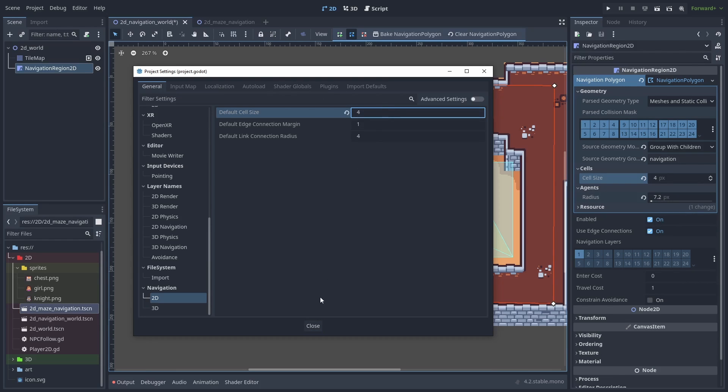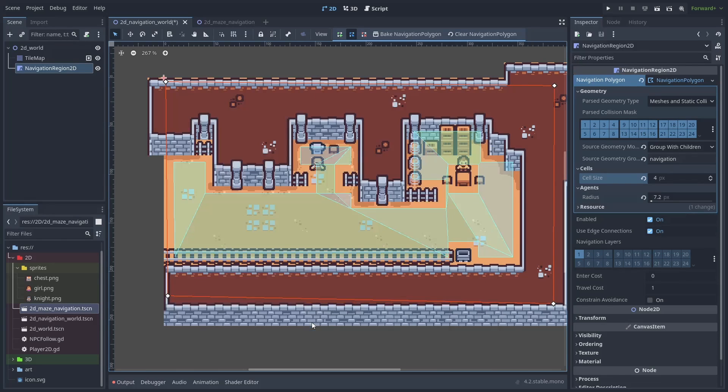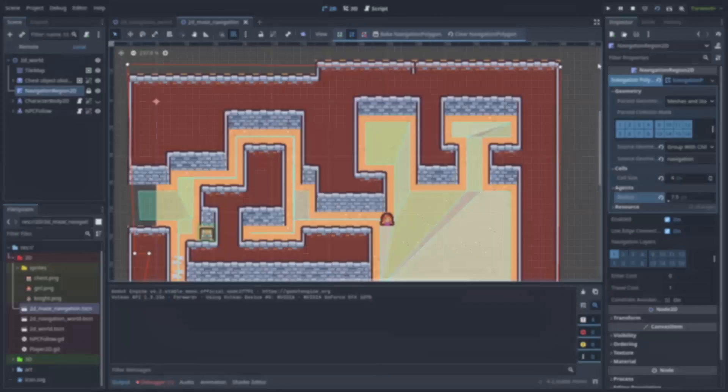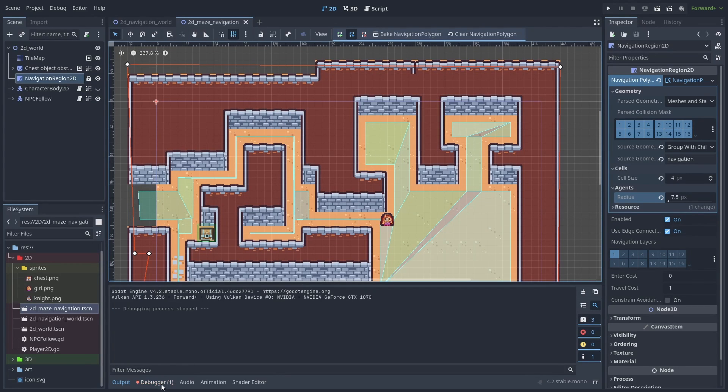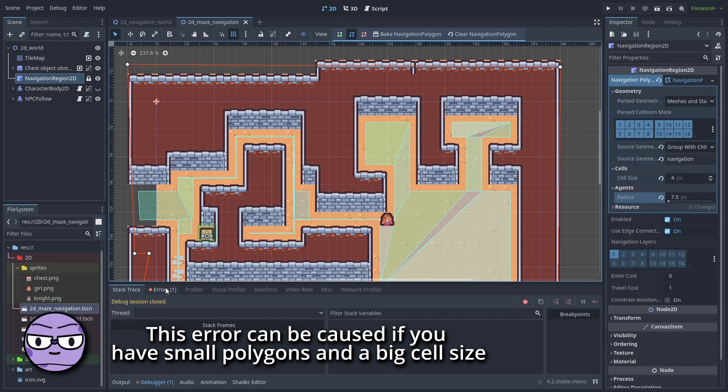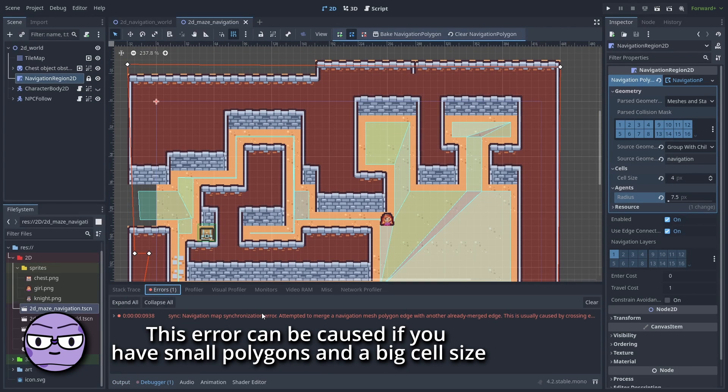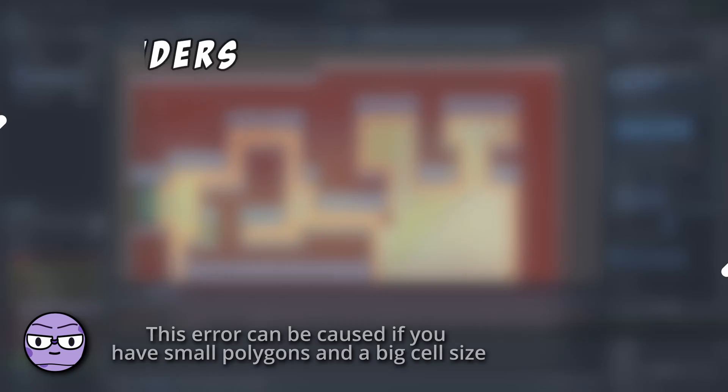Setting this at half the size or one quarter of the size of the tile size seems to work best. If this number is too high, you can find bad pathfinding and synchronization errors.